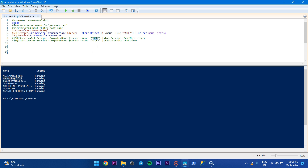If I want to target a particular service, I have to specify it here and then it will start or stop that particular service. Since I don't want to stop just one service, I want to stop all the services which contain 'SQL' in the name.